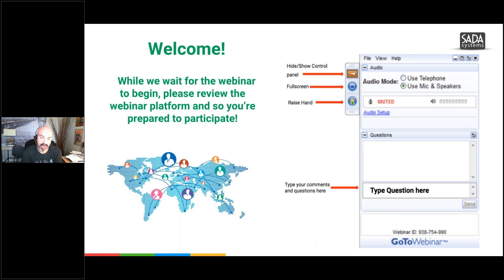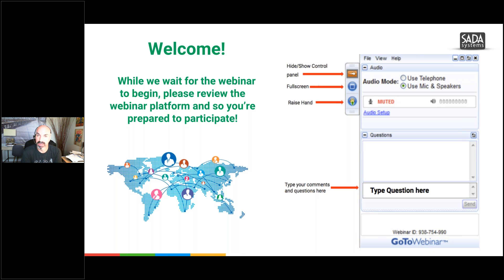More teammates joining, which is great. I hope you guys have all been able to at least check out the resource site. We'll talk about that again today, but hopefully you were able to check it out, see what's out there. The recordings are there, and quite a few have looked at the recordings from yesterday.